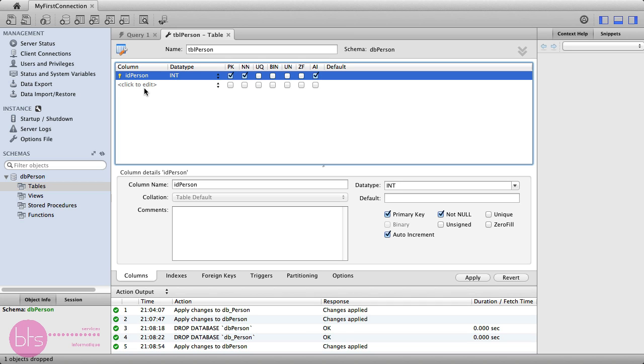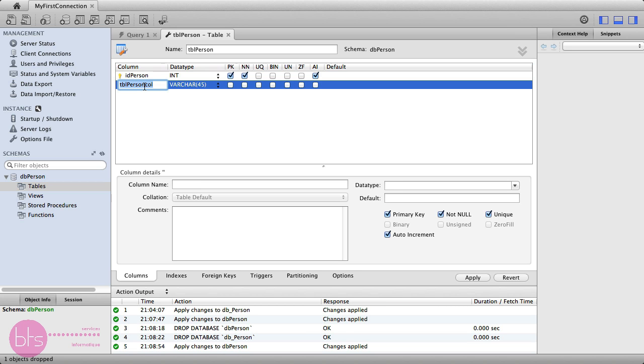You can set other fields, like the person's name, dtName. It will be a text, because it has the data type varchar, which is 45 characters long.